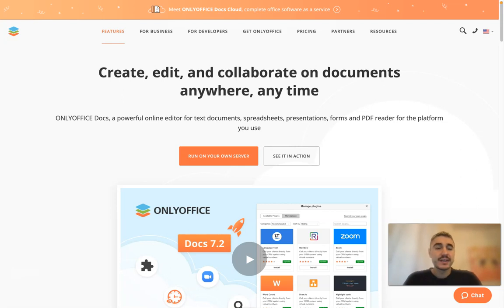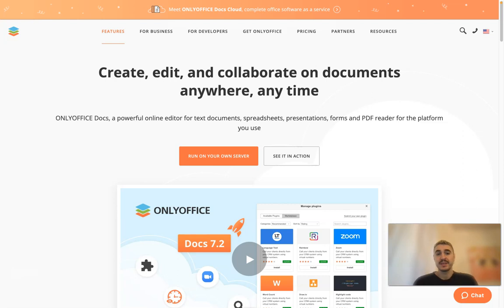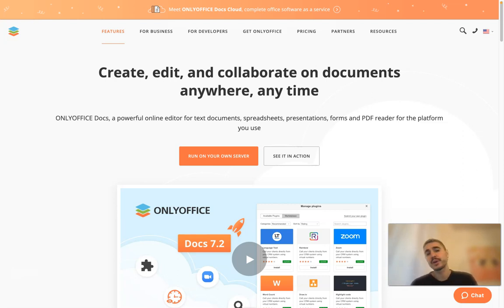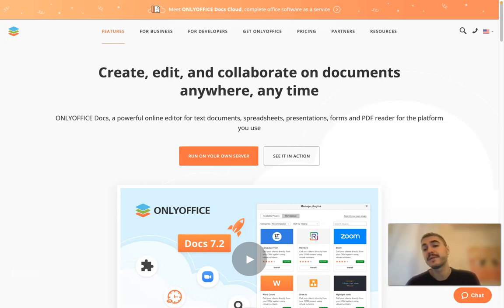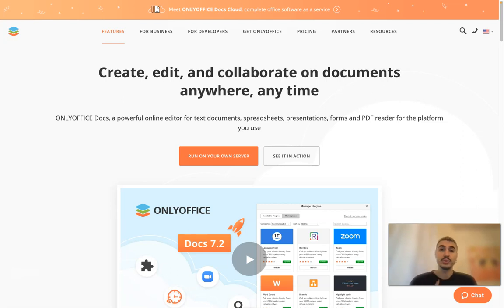Hello and welcome back. In this video I will tell you about OnlyOffice, a powerful online editor for text documents, spreadsheets, presentations, forms, and PDF reader for the platform that you use.